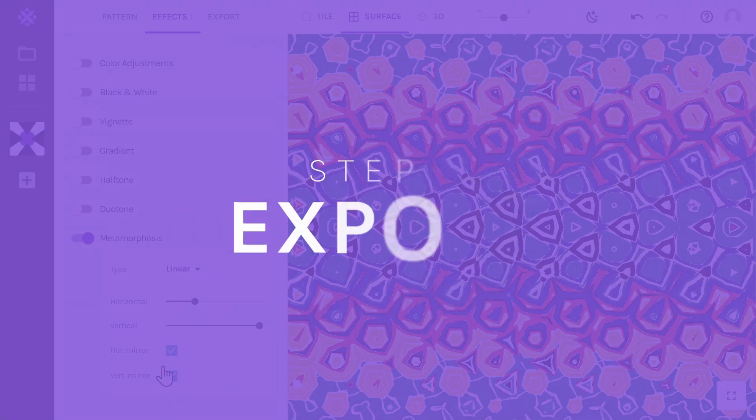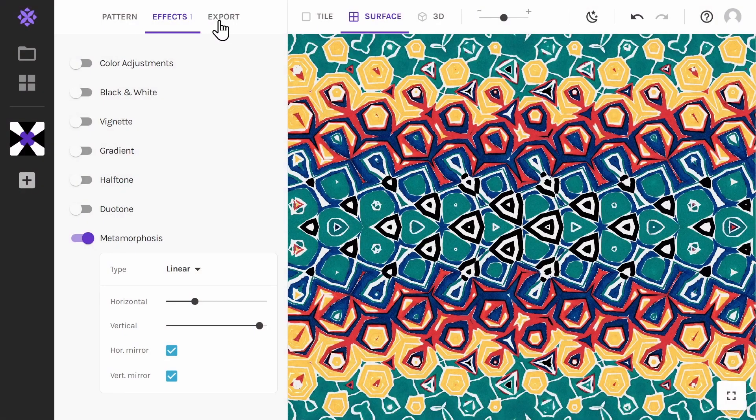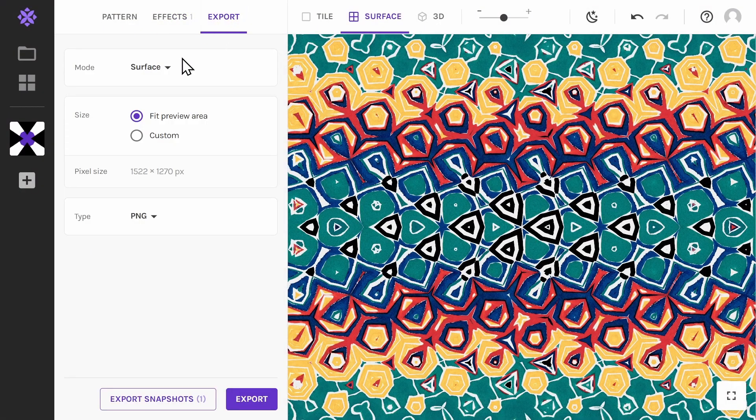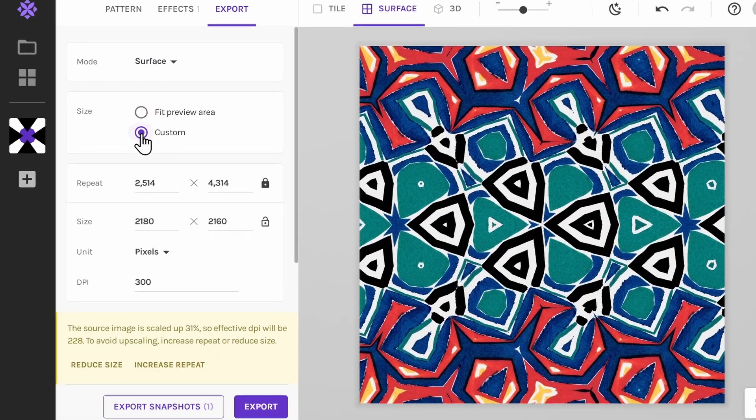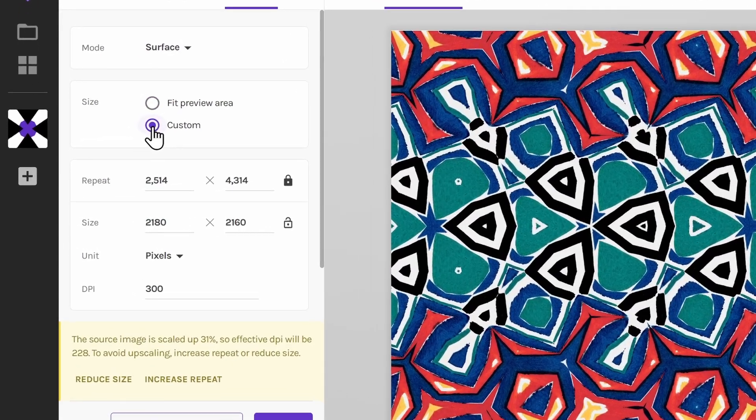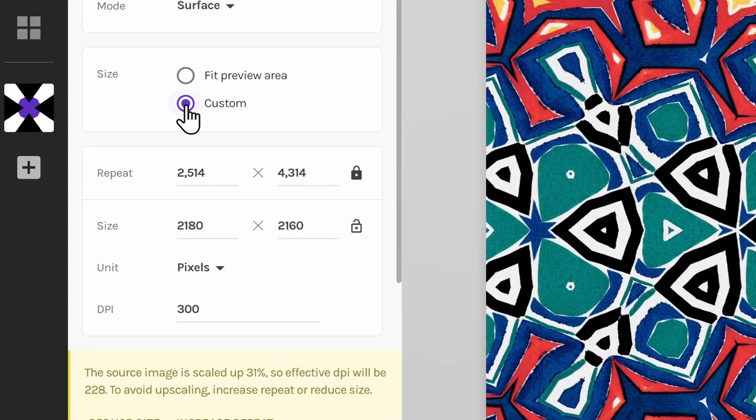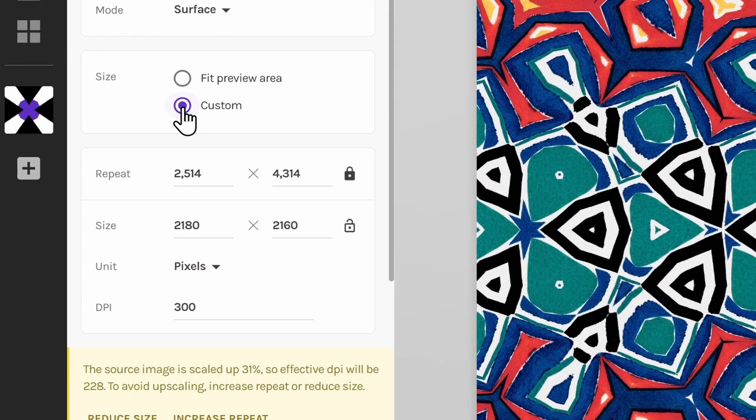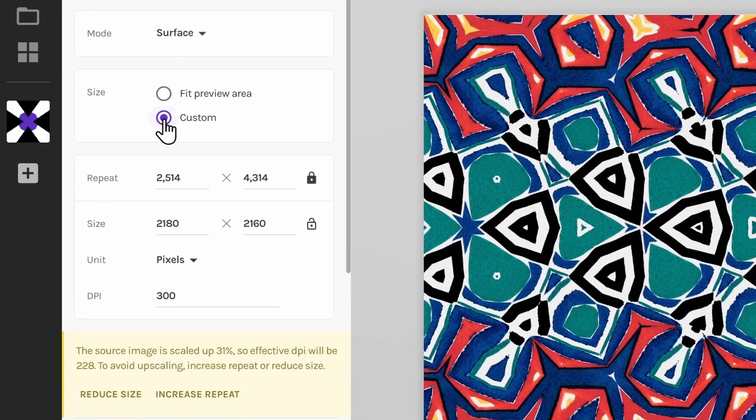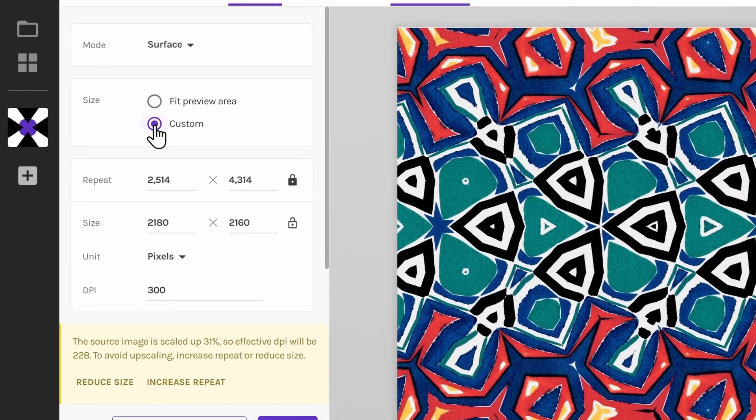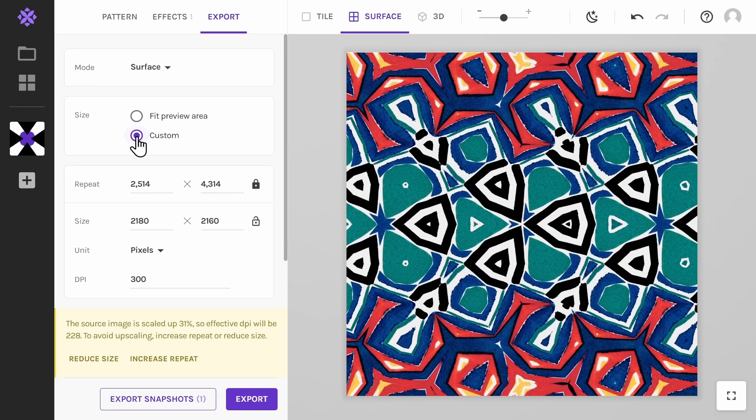Step 2. Go to the export tab. Make sure surface mode is selected. Hit custom. On repeat you could fill in any numbers, though we recommend using whole numbers like 3, 5 or 8 for an even looking pattern.